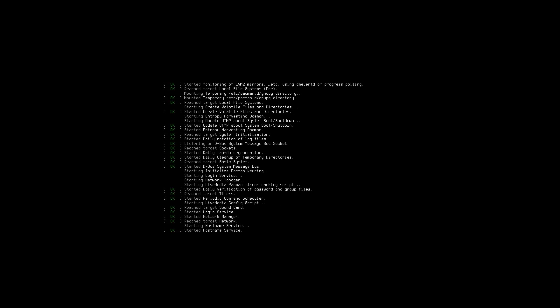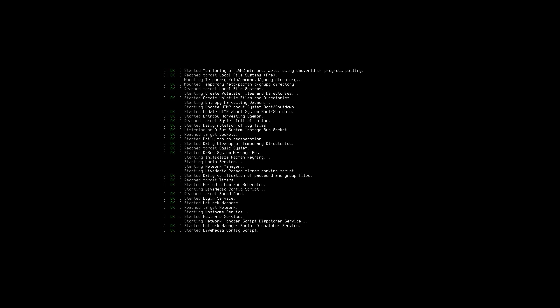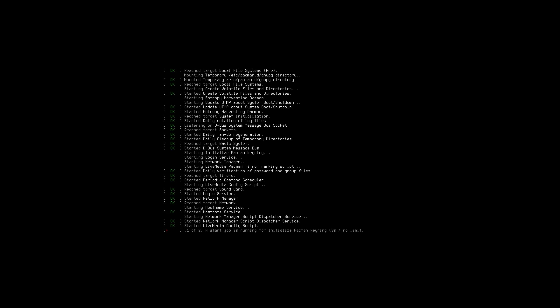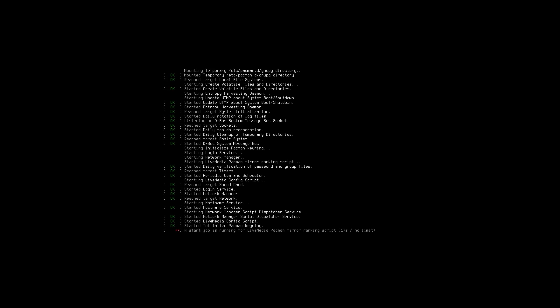The good news is they give us the username and password on the start screen and tell us exactly how to get started with setup. As soon as it finishes its boot sequence, it's going to tell us that both the username and the password are 'manjaro'. As soon as we land on it we want to log in and then type 'setup'. So let's go ahead and type in 'manjaro' and now we have our command prompt.